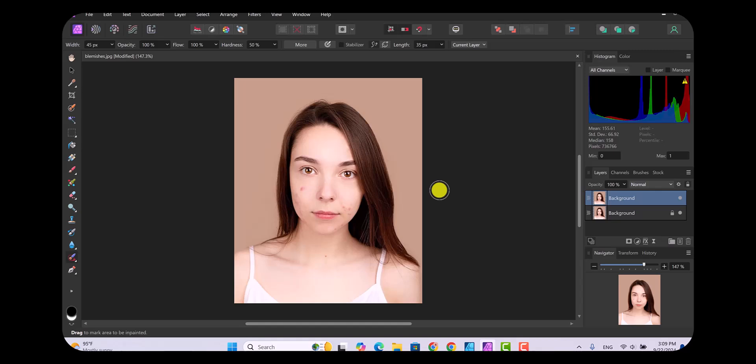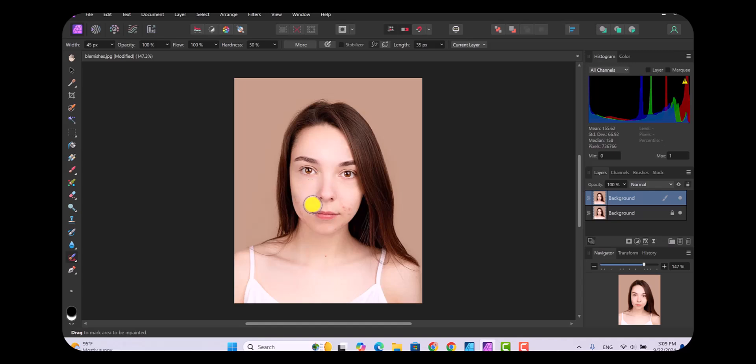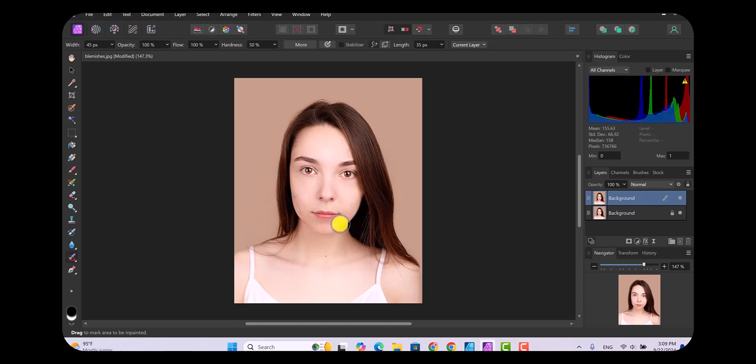All you want to do is select and click on the blemish that you want to get rid of. So we'll click on that one and it gets rid of it. Click on this one, get rid of it. How far you want to go depends on a natural look, so I'm just clicking around on these and seeing how many I can get rid of.